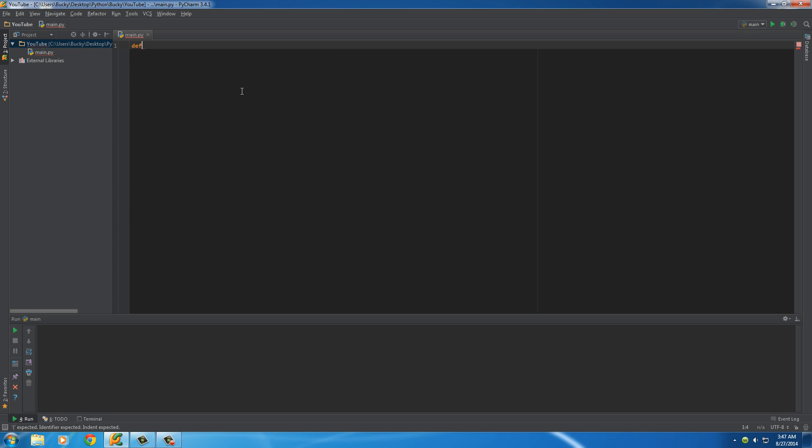So before, what we did is we built a function and we'll say that it was adding two numbers together. Well, we can have it add like one number, two numbers.